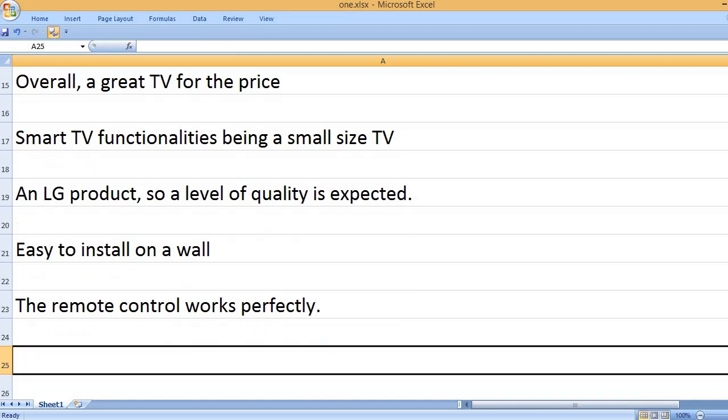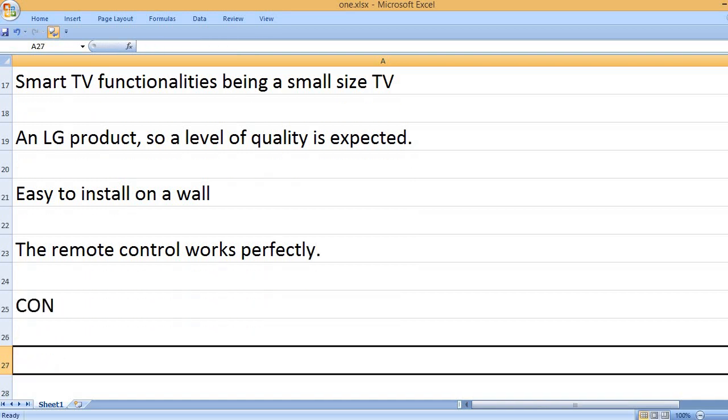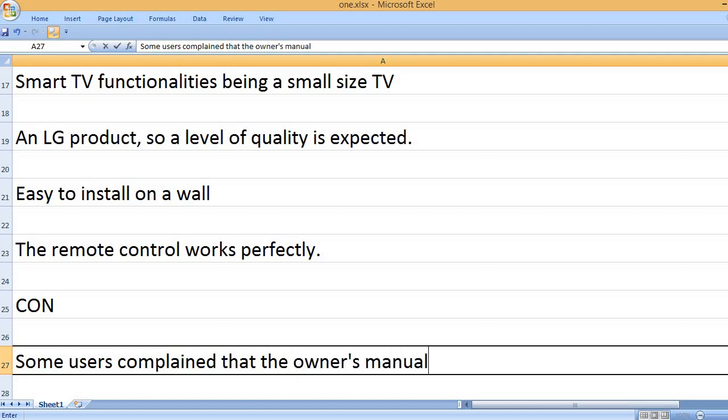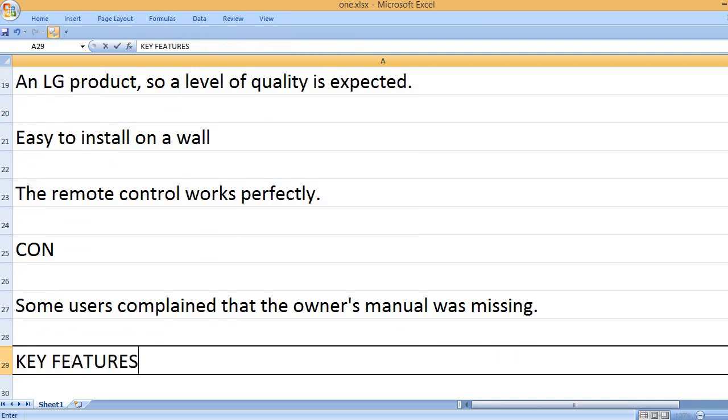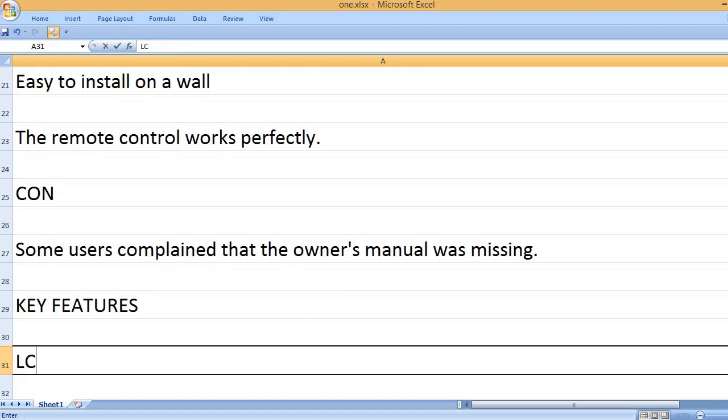The remote control works perfectly. Cons: Some users complained that the owner's manual was missing.